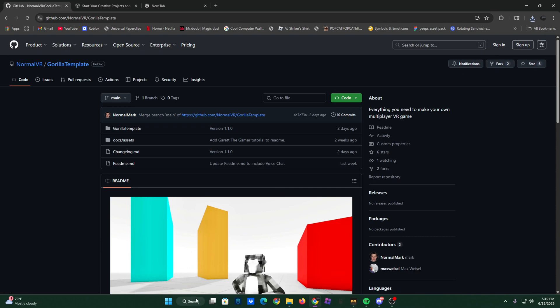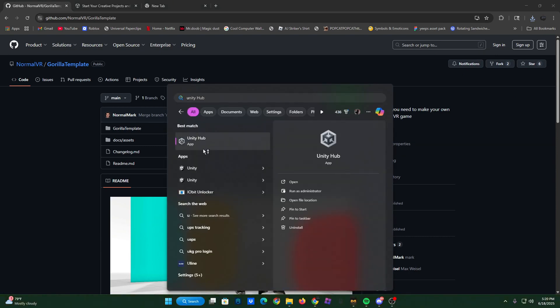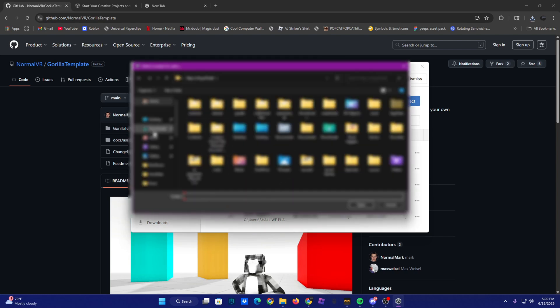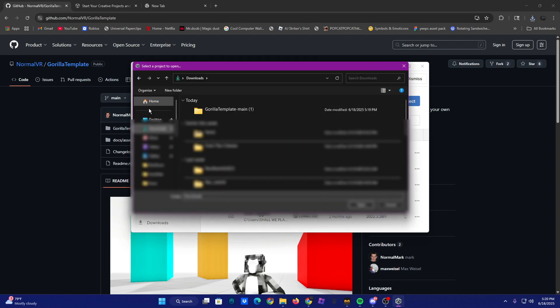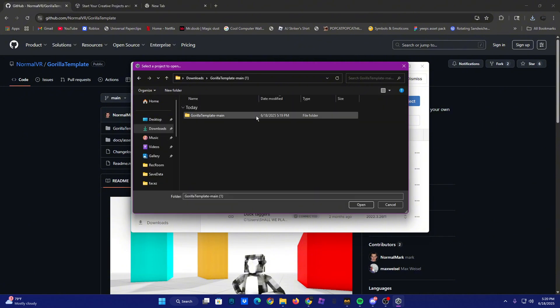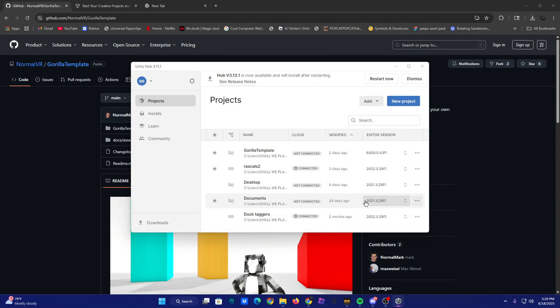After that's done, you're going to want to open Unity. And after you open Unity, add project from disk. Find wherever you saved it, double click on it, go inside, go inside, and to the third Gorilla template. And then open.